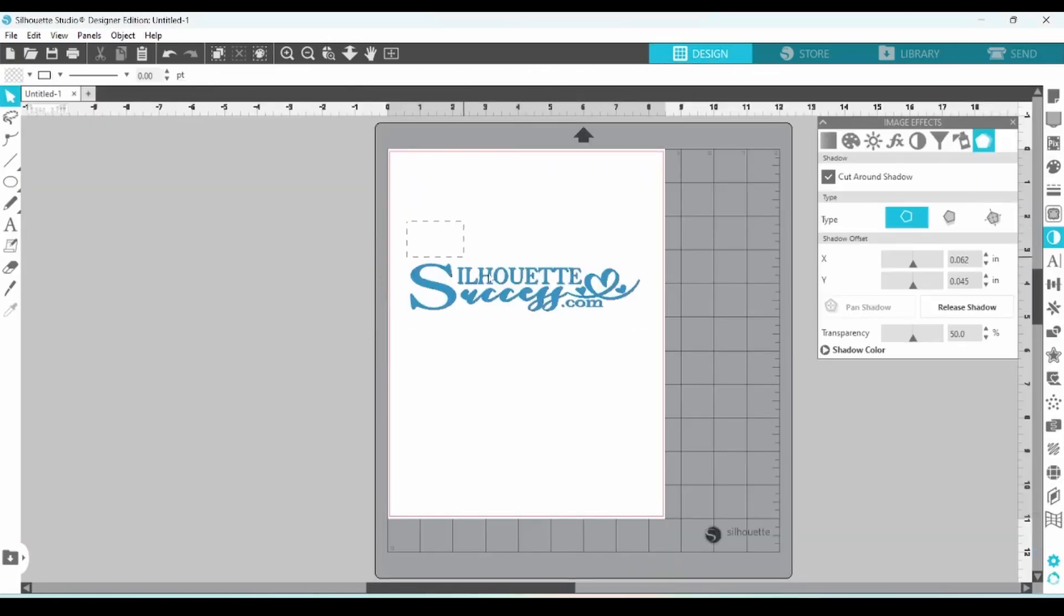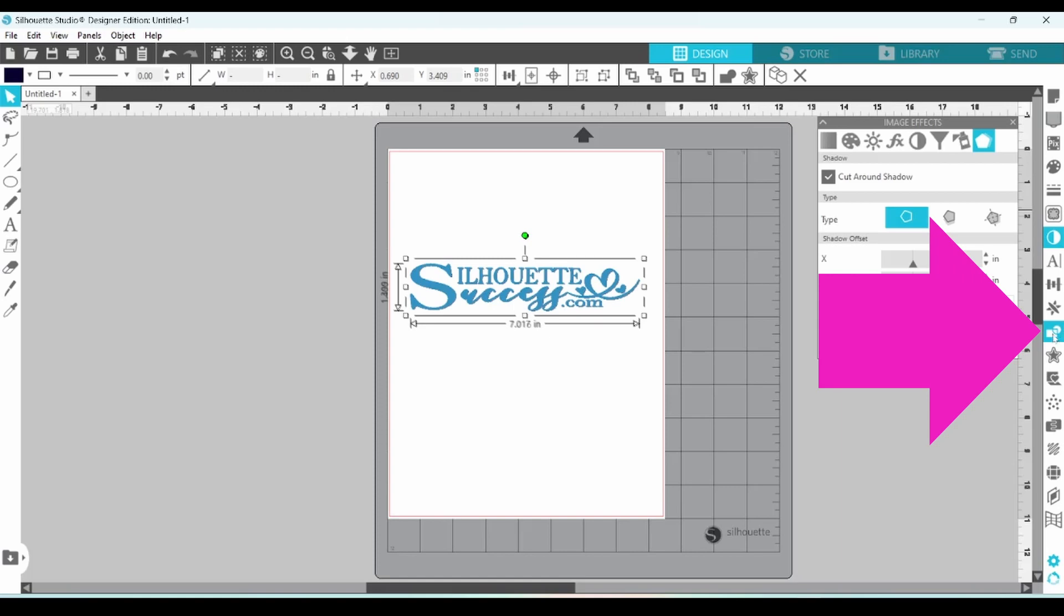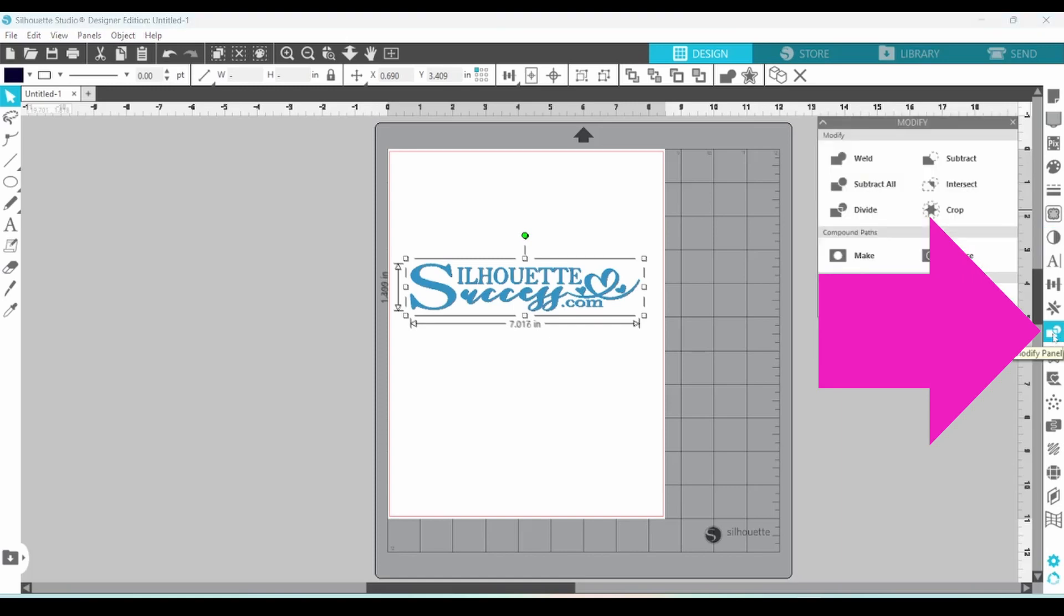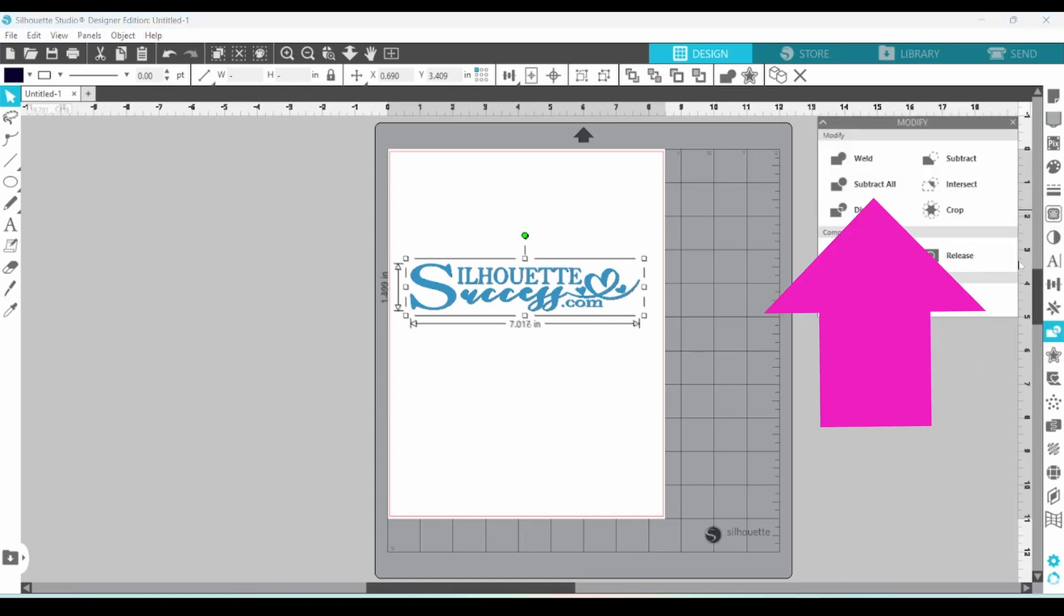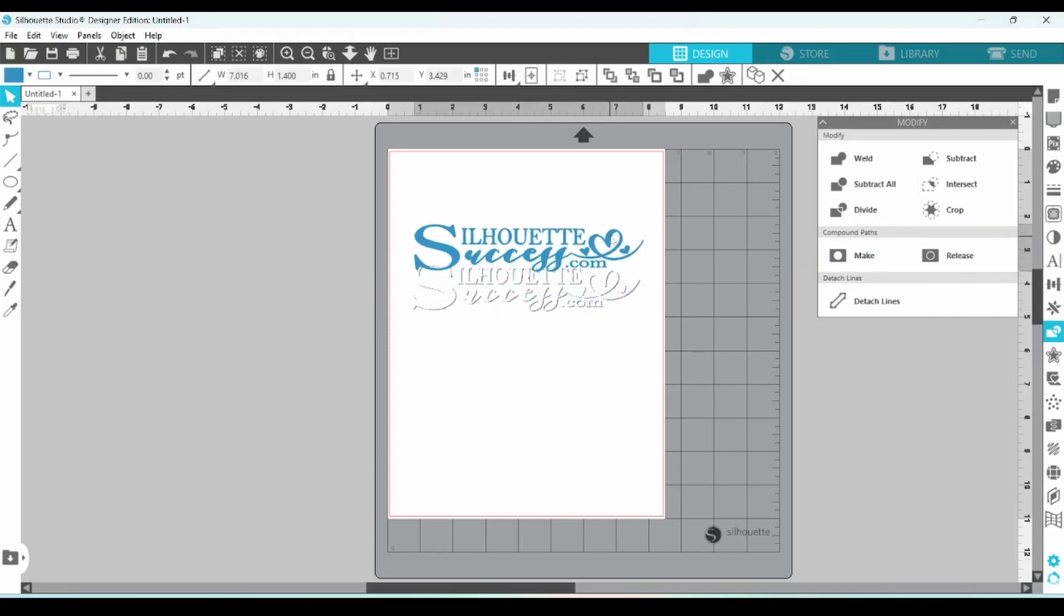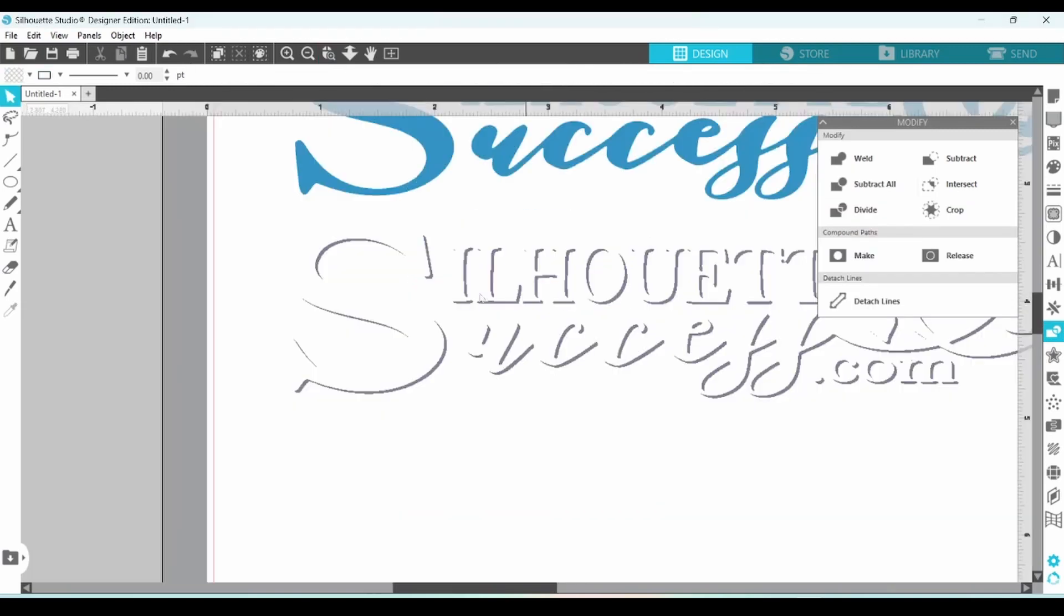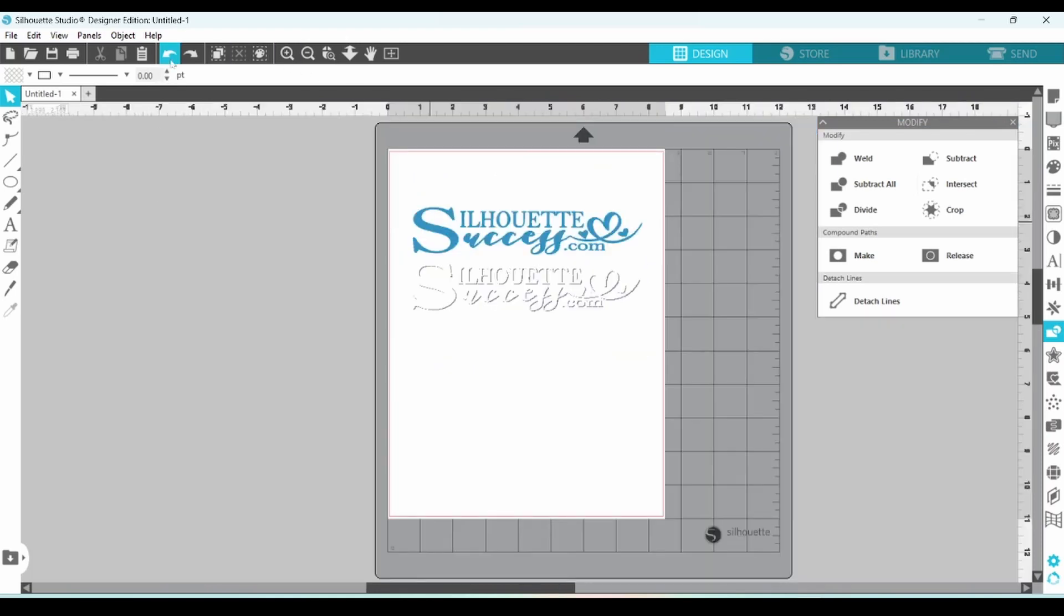So let's go back to our design screen, select both layers and open up our modify panel. At this point, I want to subtract all. Now I can pull the top layer away and you can see that it's going to cut properly now. We're not going to have the shadow layer underneath the top layer. Let's undo that.